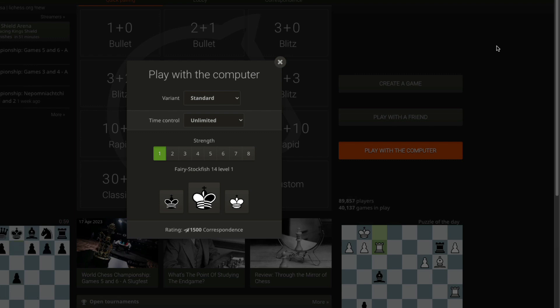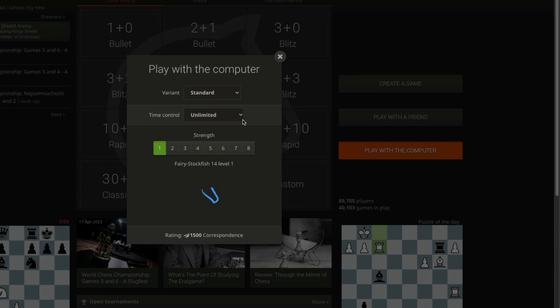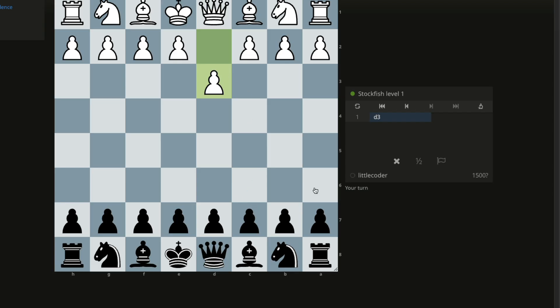I'm not playing with a human being, I'm playing with a computer. I'm going to pick anything, you can pick the Stockfish different levels. I'm going to start with the basic one, and this is the game that is starting right now. Stockfish level one has played d3.